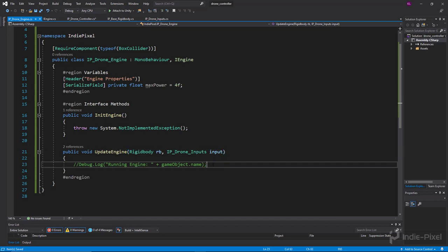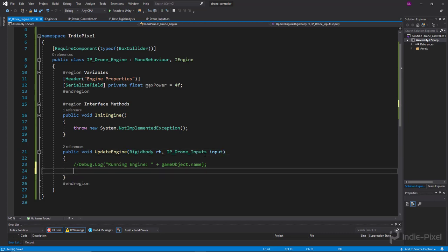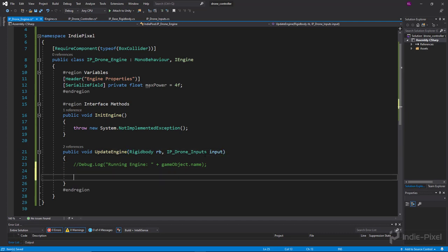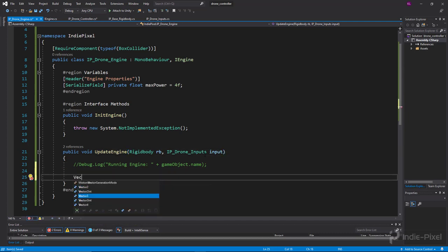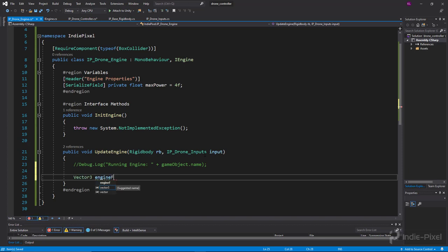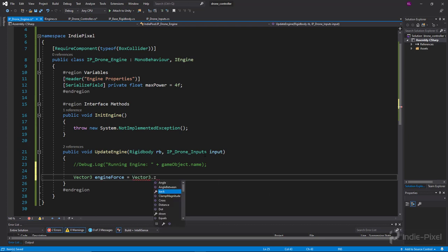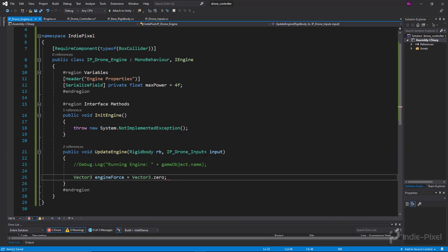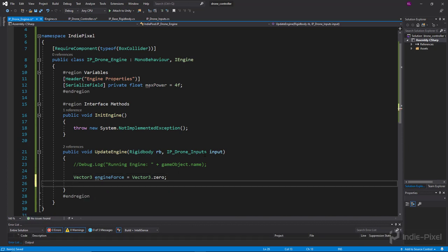The first thing we want to do is create a vector3 called engine force, and we'll initialize this to vector3.zero. Every frame we'll just zero it out and then recalculate the amount of force.